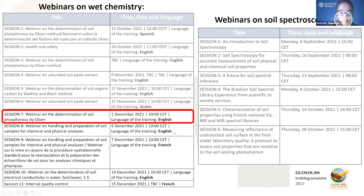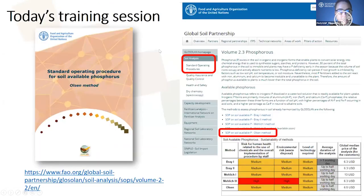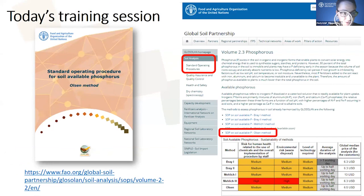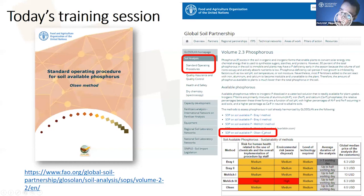Today's training session is on soil available phosphorus using the Olsen method, following the SOP harmonized by GLOSOLAN last year. You can download this PDF document from our website — it guides you through all steps: preparation, quality assurance and quality control, health and safety, measurement, and calculations. Go to the GLOSOLAN website, click on Analysis, then Standard Operating Procedures, then phosphorus, then Olsen method to download it publicly.